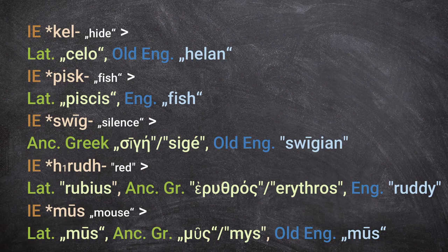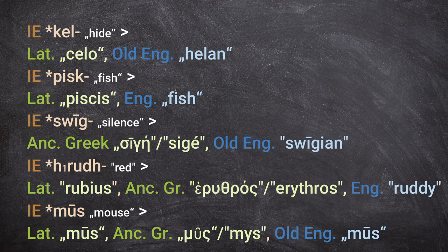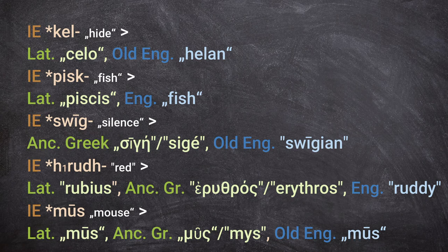All other vowels are pretty much the same in Indo-European and Proto-Germanic. Short E remains E: the Indo-European root *kel- ('hide') gives Latin 'cēlō' and Old English 'helan.' Short I remains I: *pisk- ('fish') gives Latin 'piscis' and English 'fish.' Long Ī remains long Ī in Germanic: Indo-European *swīg- ('silence') gave Greek 'sigē' and Old English 'swīgian.' U did not change, either long or short.